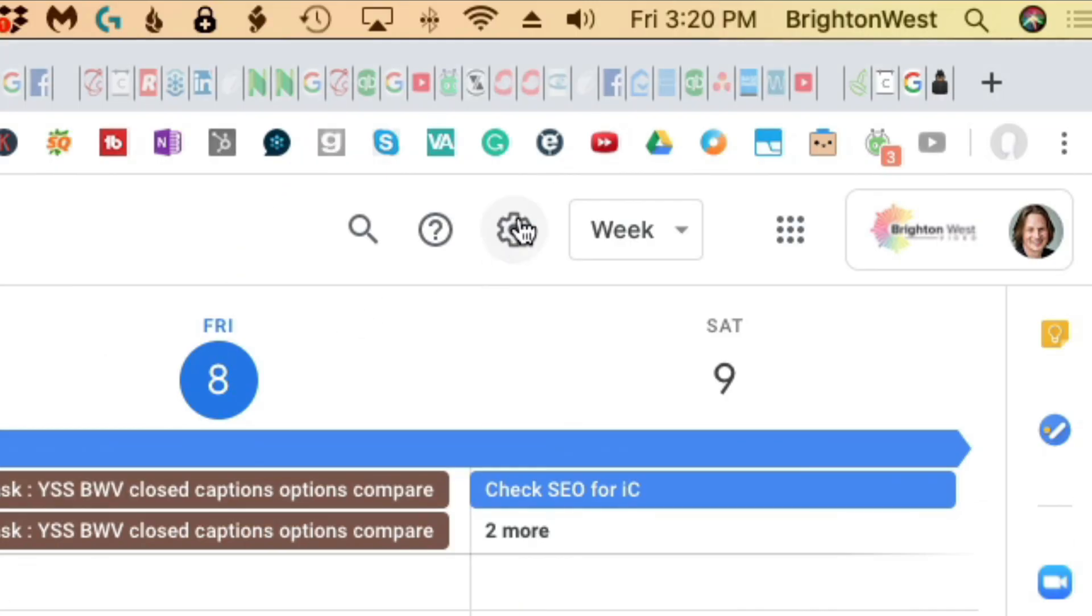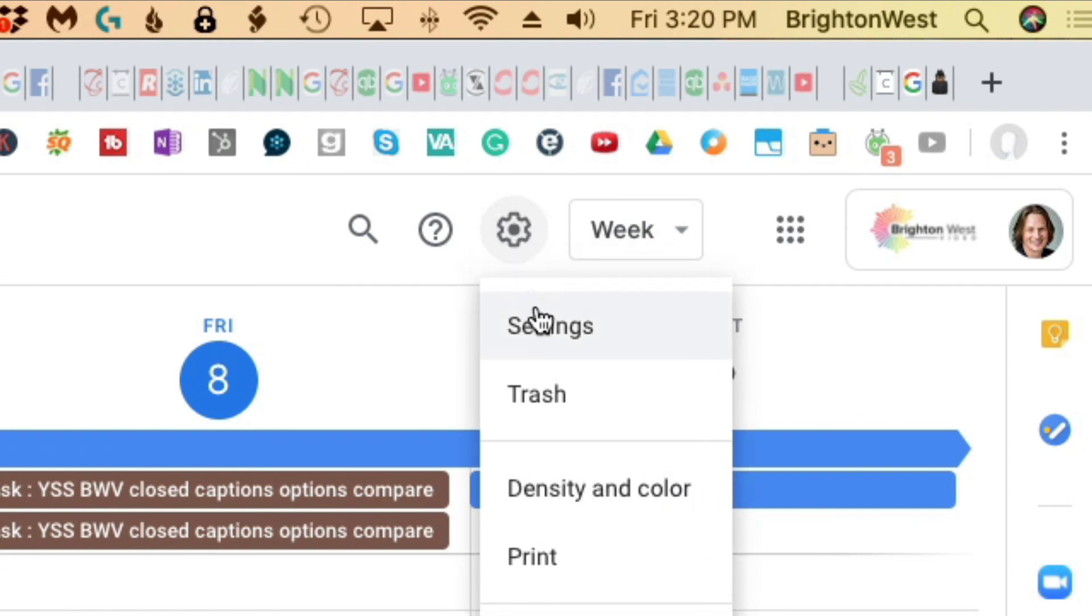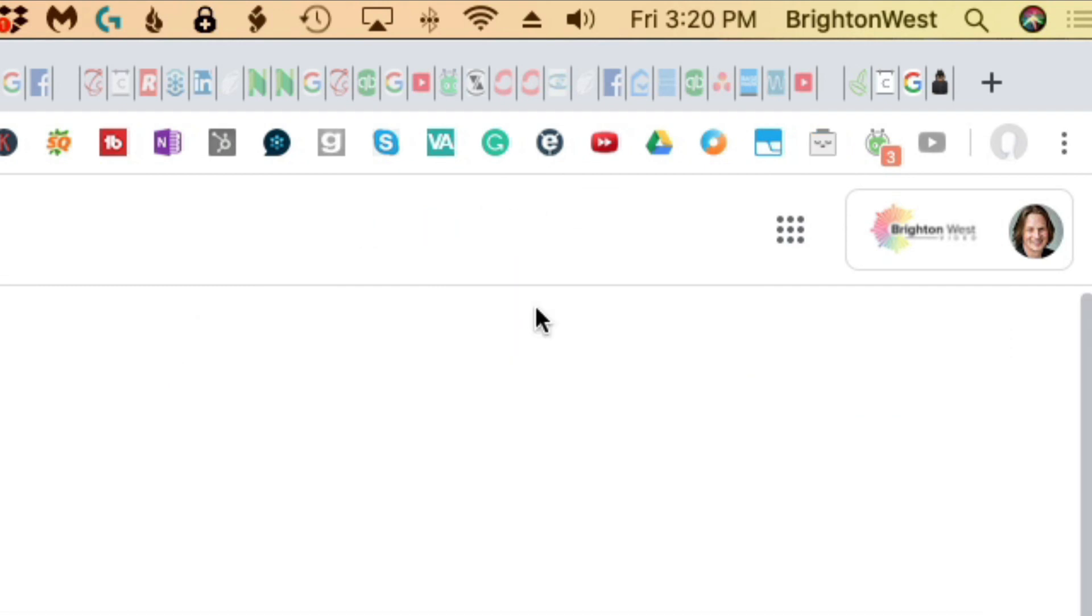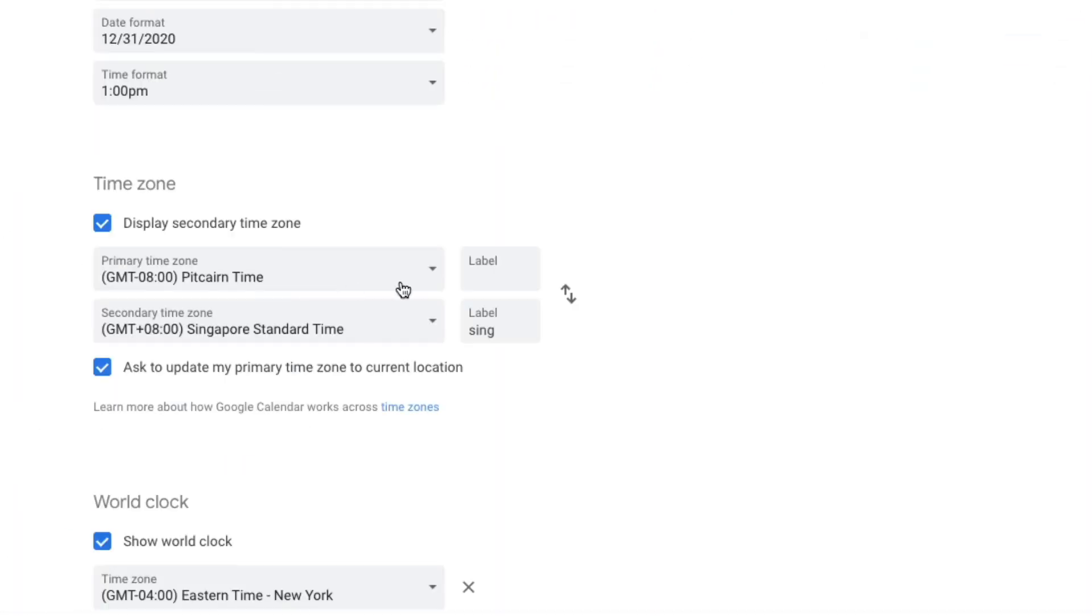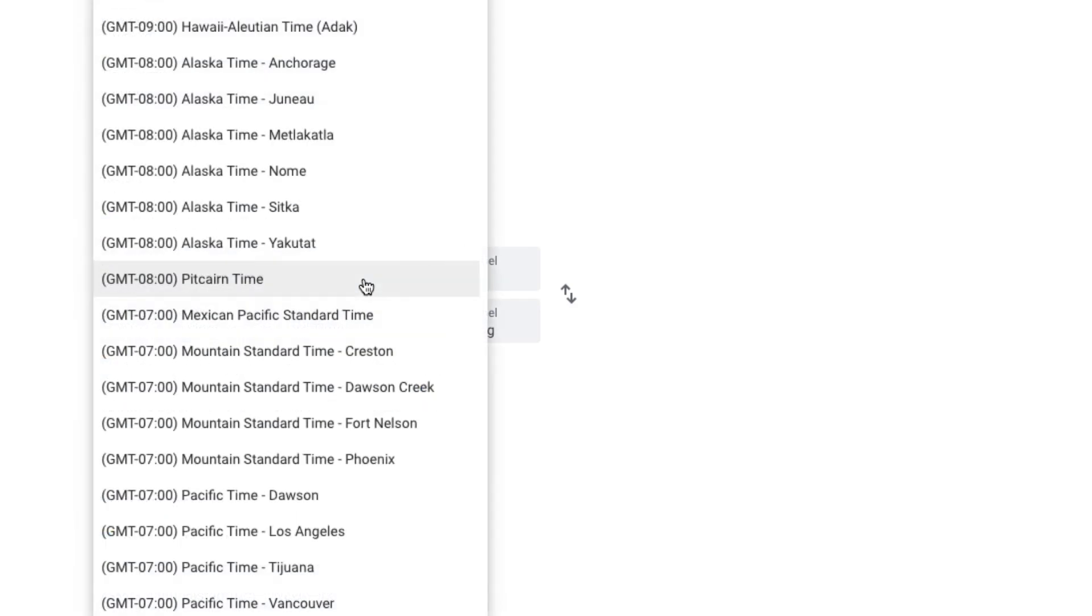So let's go ahead here, click on the cog, click on settings. You can see here I've got Pitcairn time set here too. So we just take this down.